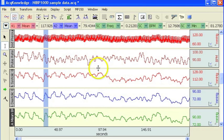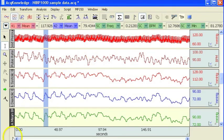So that concludes our demonstration of the AcqKnowledge Epoch analysis routine. Thank you.